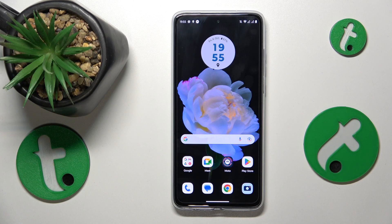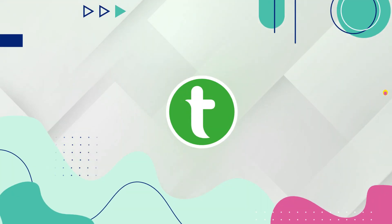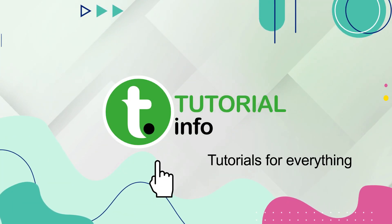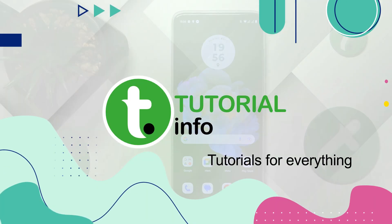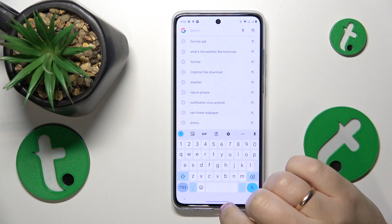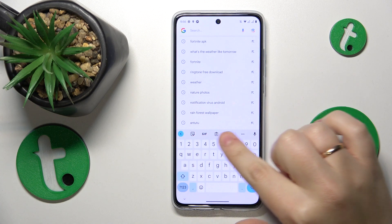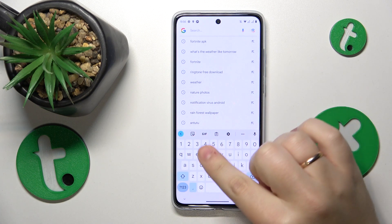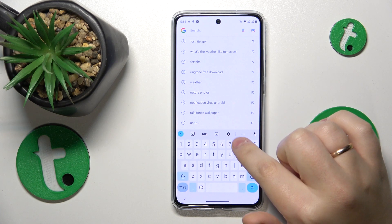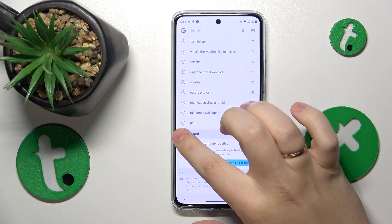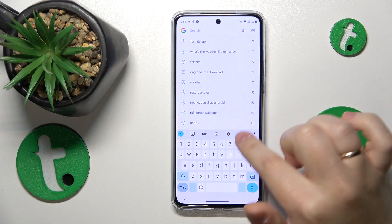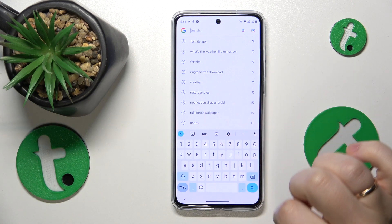This is the Motorola Moto G84 and today I'll show how you can activate the keyboard clipboard on this device. To start, you will need to open the keyboard itself, then at the top toolbar find and open the clipboard section.